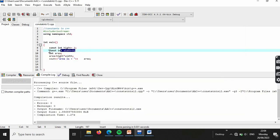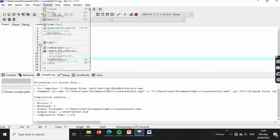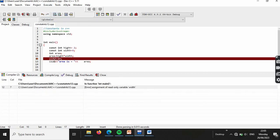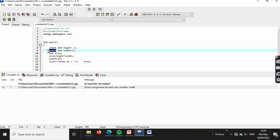Now to demonstrate that a constant cannot be changed: try to assign a new value to `width` using the assignment operator. After compiling, an error is generated — 'assignment of read-only variable'. This confirms that a constant variable is read-only and cannot be changed. If you remove the `const` keyword, the change is allowed and the program compiles normally.